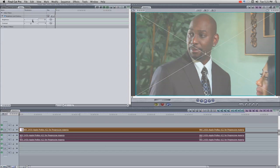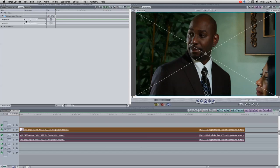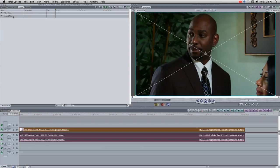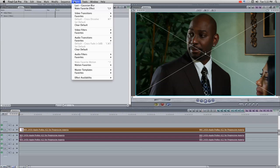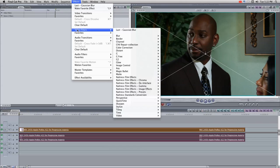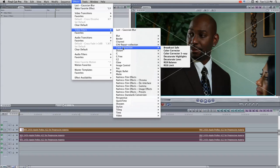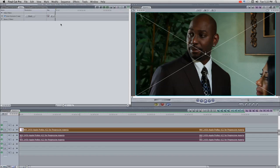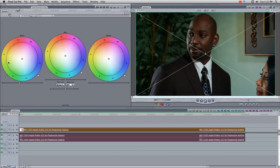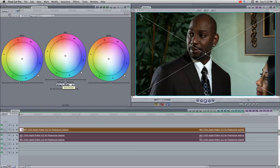What we want is the Color Corrector 3-Way filter. From the Apple menu, choose Effects, Video Filters, Color Correction, Color Corrector 3-Way. I always start with some simple corrections: an auto-contrast, white point, and black point, just to set the stage.